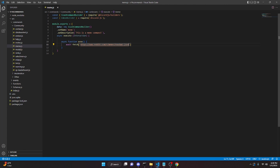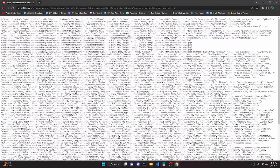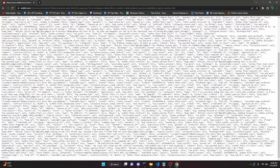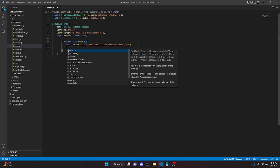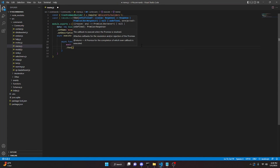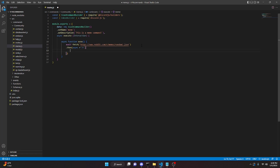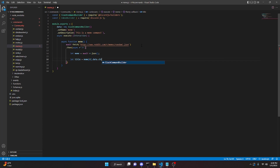This link will be in the description of this video. It's basically going to pull a bunch of random memes from this JSON file. Now we come down and do dot then, open this up, async arrow function. We do let meme equals await r.json, then let title equals meme[0].data.children[0].data.title. This is just pulling all of the information from this file.